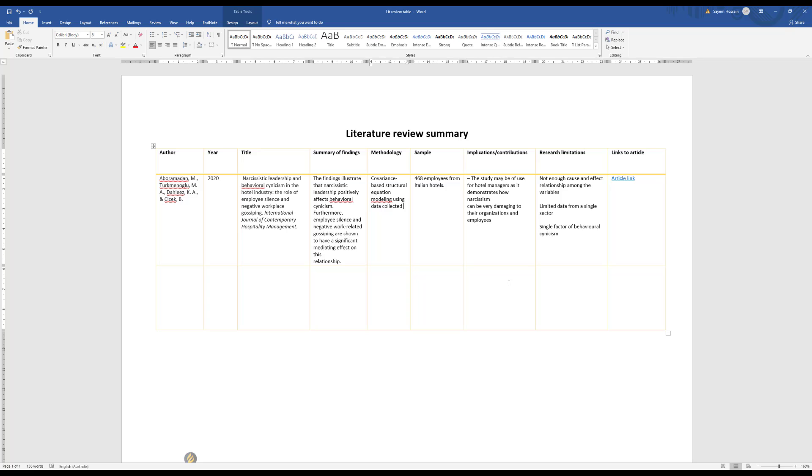Research limitation is also another important field. In this field you will summarize what are the core research limitations of this study, and that will definitely give you insight regarding the gap as well. Your study can potentially address to eliminate those limitations. That's a great way to understand what limitations are already there in the existing literature and your study will be an extension to that knowledge.